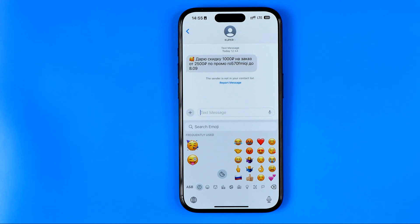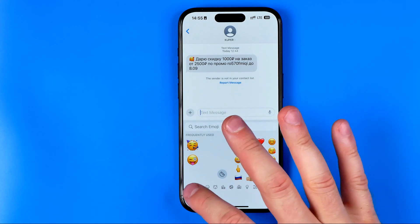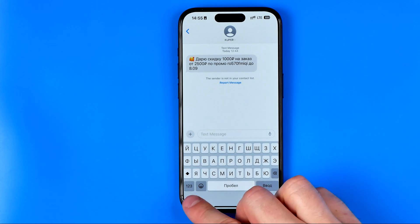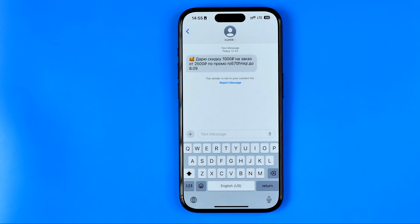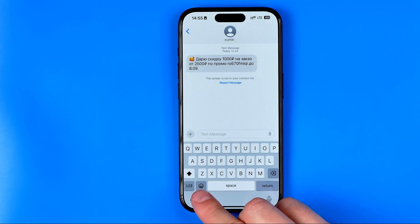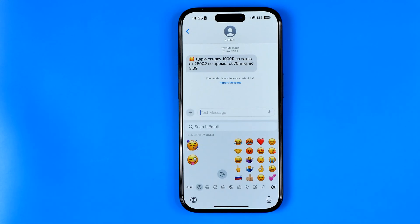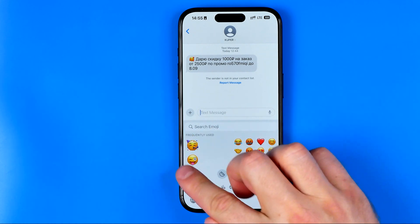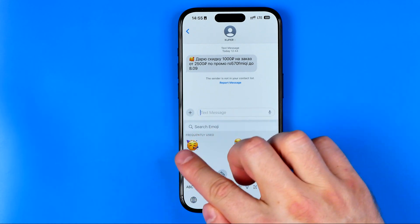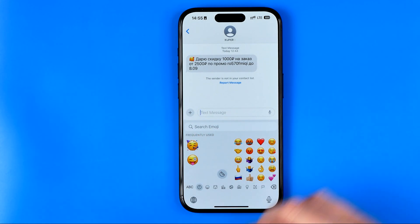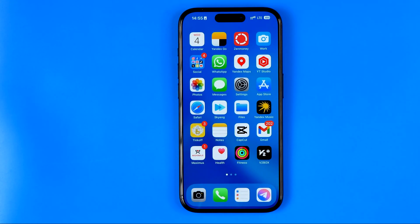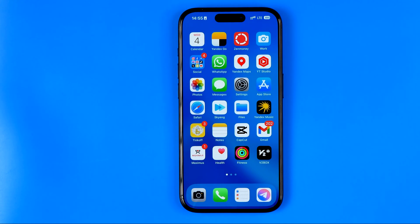Let's get started. If we switch to our regular keyboard and tap on the emoji icon, that will open up the emoji keyboard. Right now, as you can see, it displays these frequently used stickers. I'm going to show you how we can easily get rid of them.